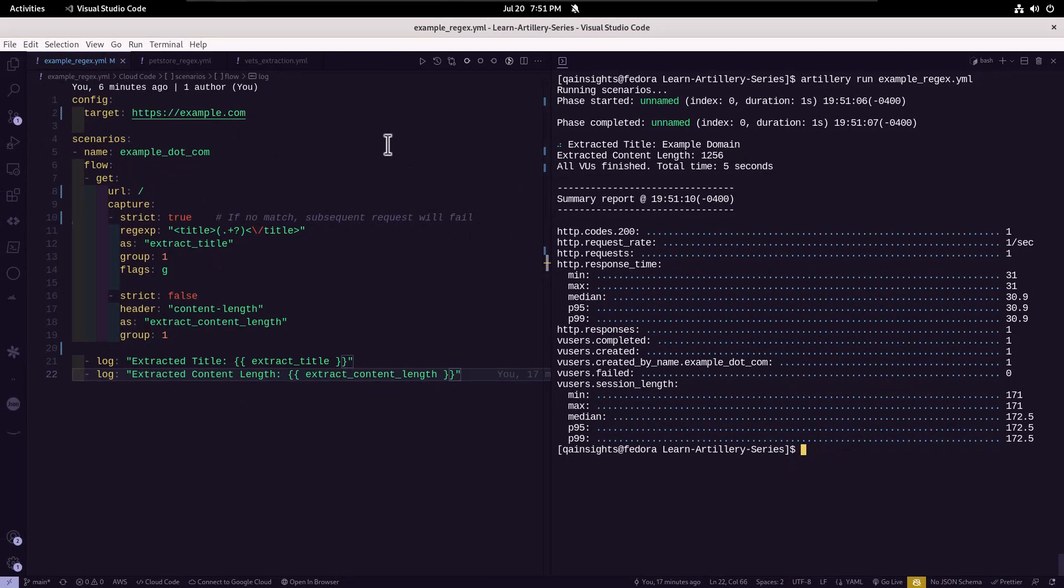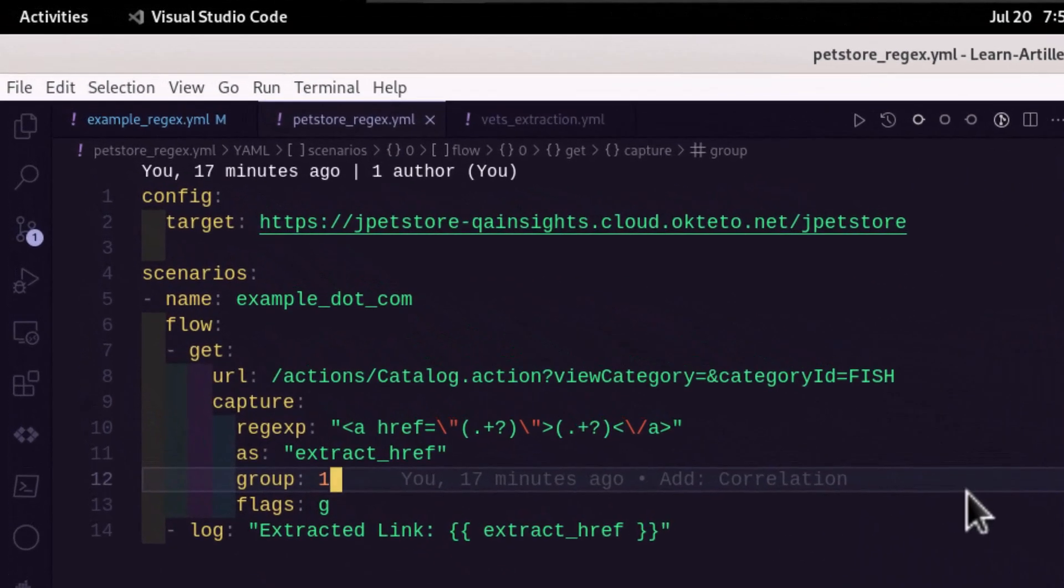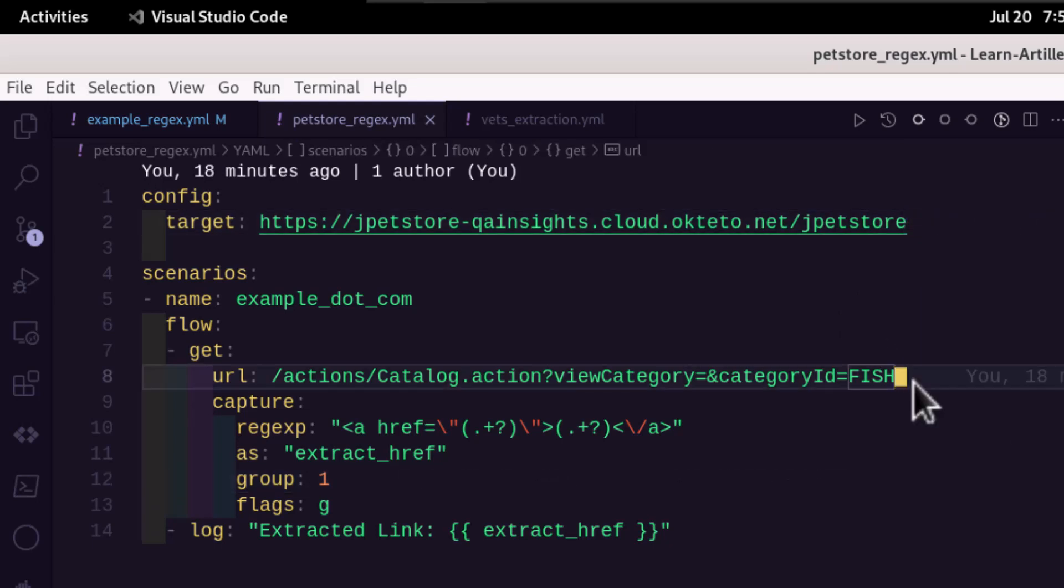Now let us switch our gears and let us try to capture multiple groups. So in this example, we are just hitting the JPet Store.